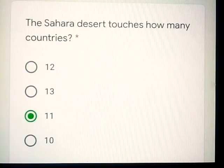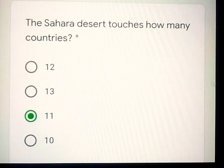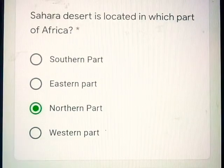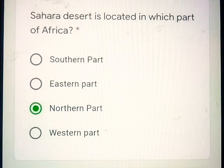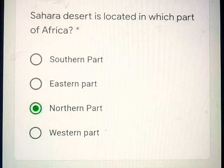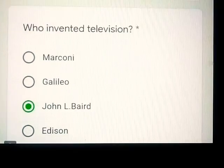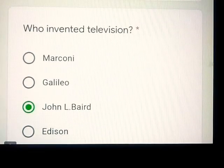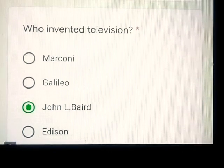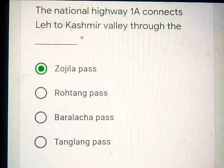Question number 11: Which range of mountains encloses Ladakh in the south? Karakoram Range. Question number 14: The Sahara Desert touches how many countries? 11. The Sahara Desert is located in which part of Africa? Northern part. Question number 16: Who invented television? John L. Baird.